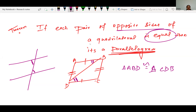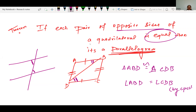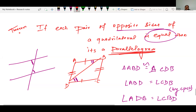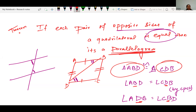First, since opposite sides are given as equal, we prove △ABD ≅ △CDB by SSS. Then by CPCT: angle ABD equals angle CDB, and angle ADB equals angle CBD. These pairs of equal angles look like alternate interior angles, meaning the lines are parallel.